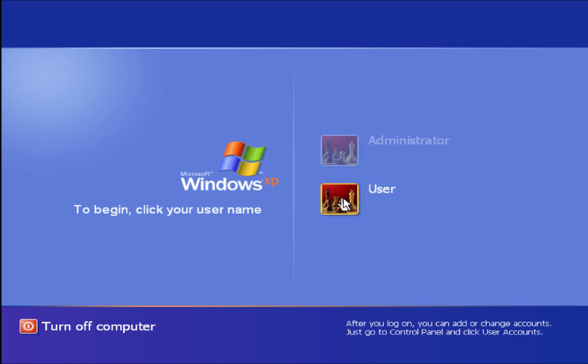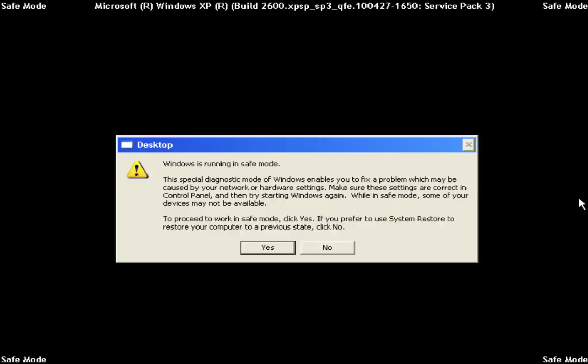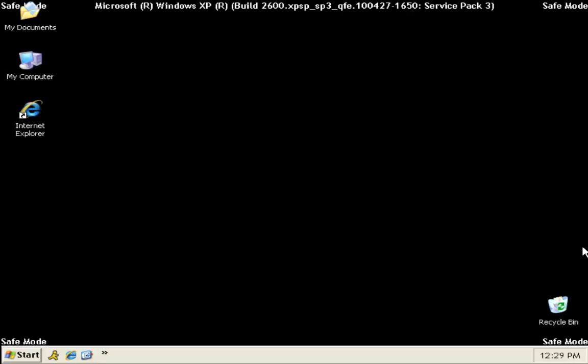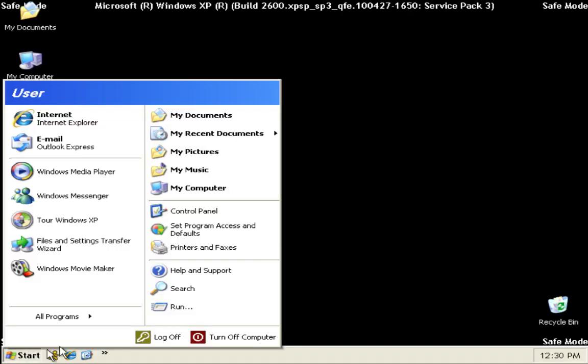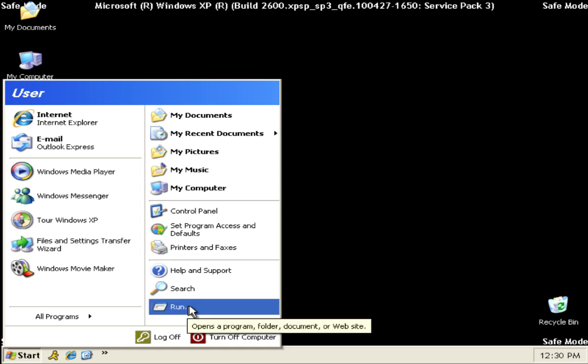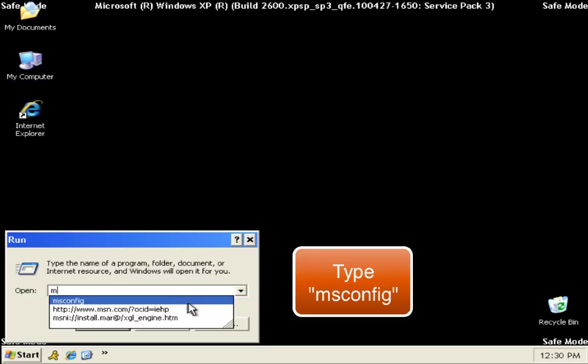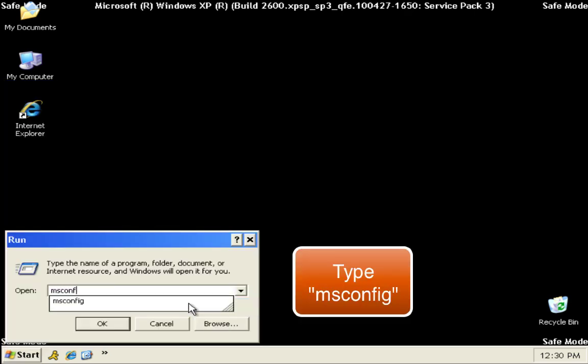Select your username and click yes in the prompt. Go to start menu and select run option. Type msconfig and click OK.